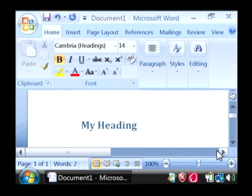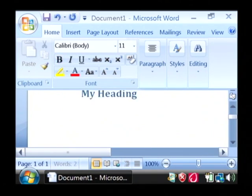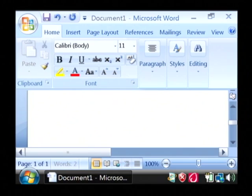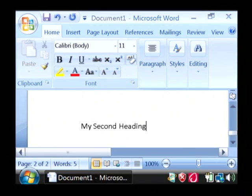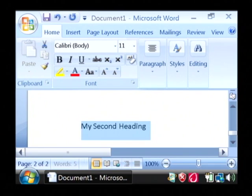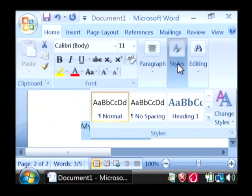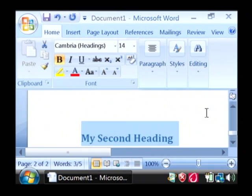Let's create another heading several pages below that one. Call it my second heading. We'll make it a heading as well.